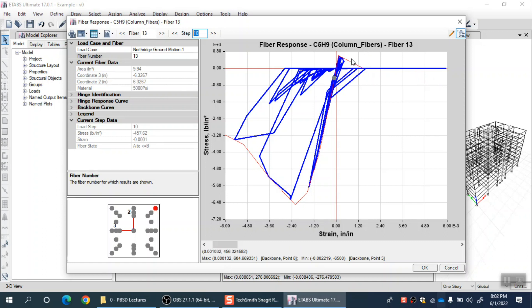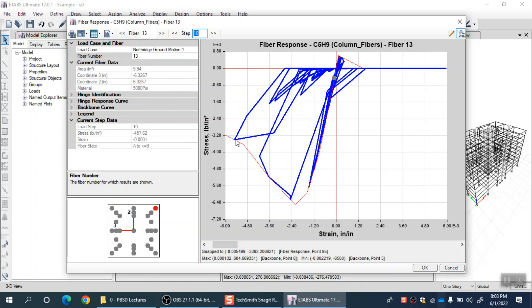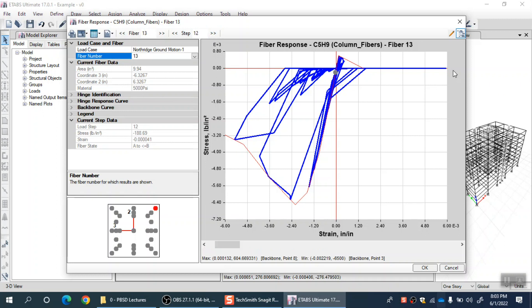In tension it is this much, and it is far beyond what the tensile capacity of that particular concrete is. This means this fiber will significantly crack in tension. This fiber will be significantly crushed in compression also at another time step. At a certain time step it will be somewhere here, then it will go back. This is the complete cyclic behavior exhibited by this particular fiber under Northridge earthquake.